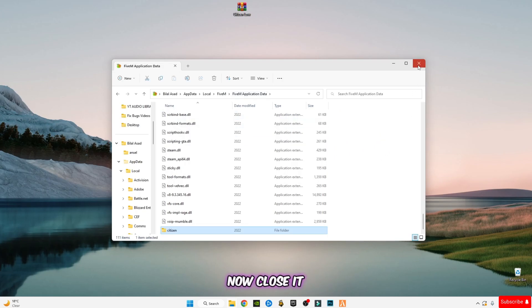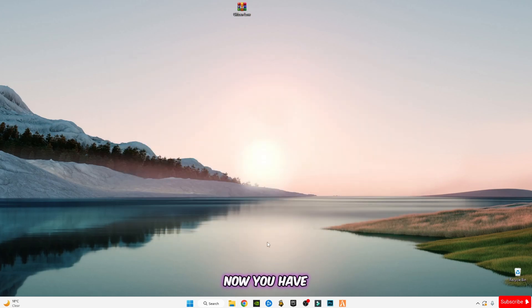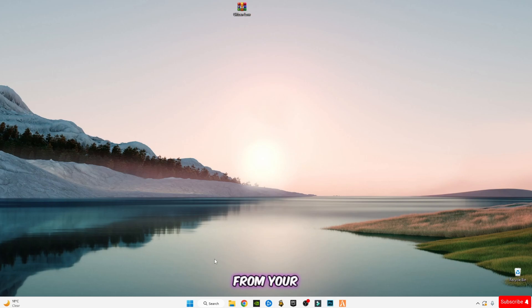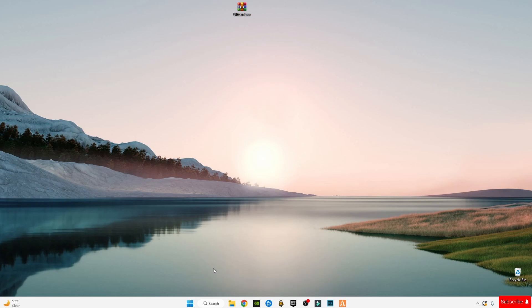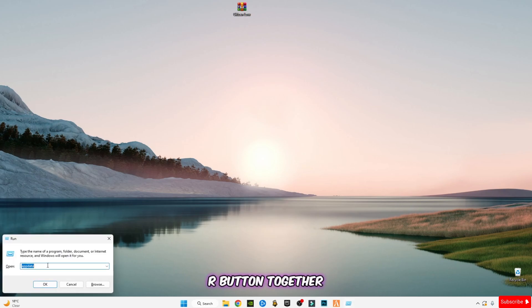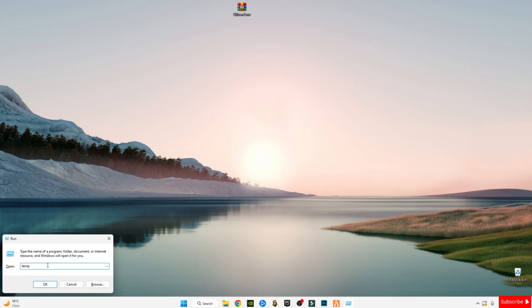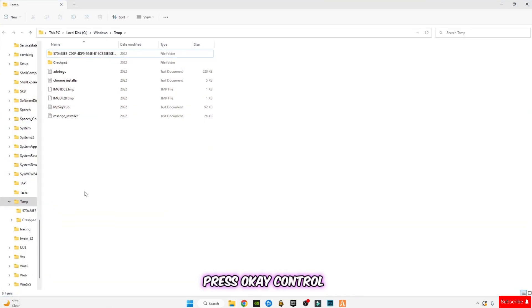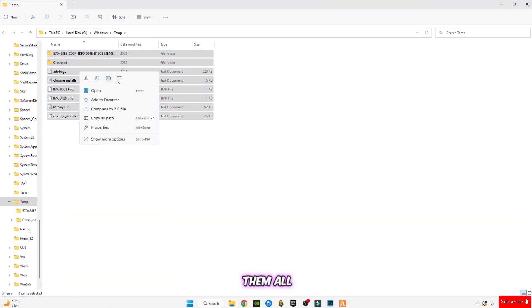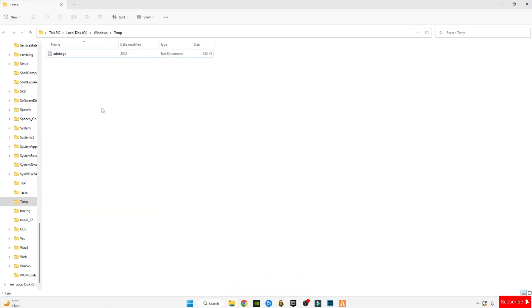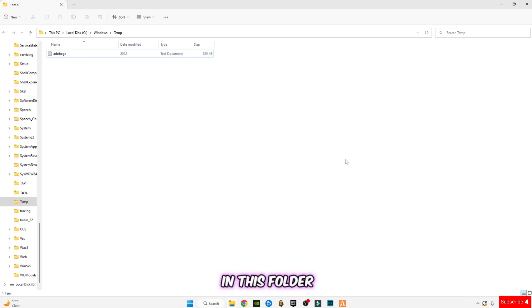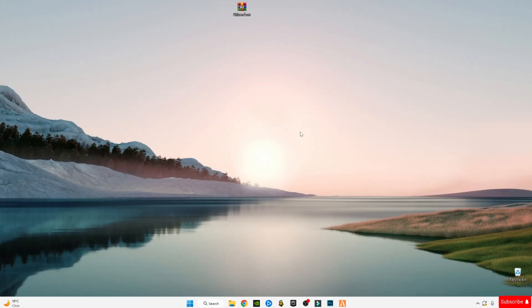Now you have to clear some cache memory from your computer system which is trash for you. Press Windows plus R button together and type temp, press OK. Control plus A and delete them all. Make sure guys, delete everything in this folder.